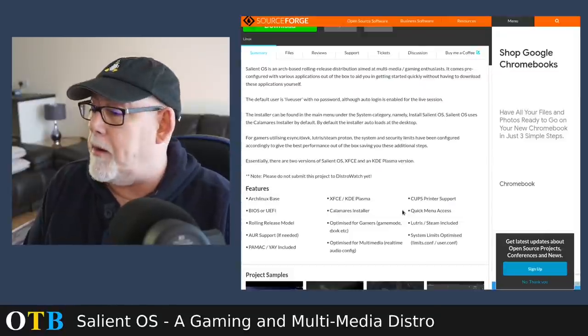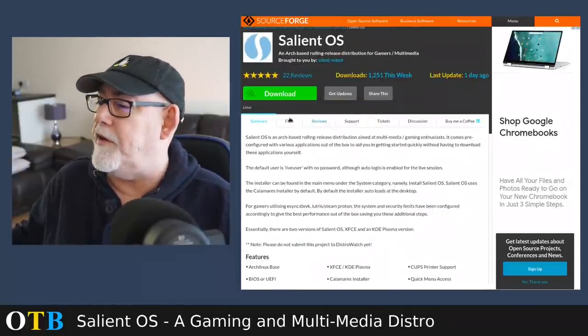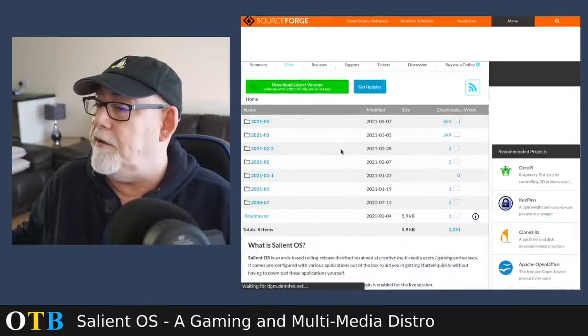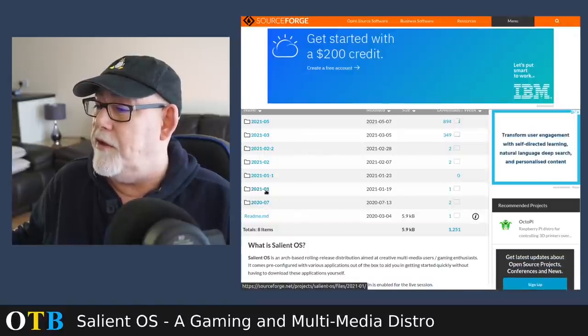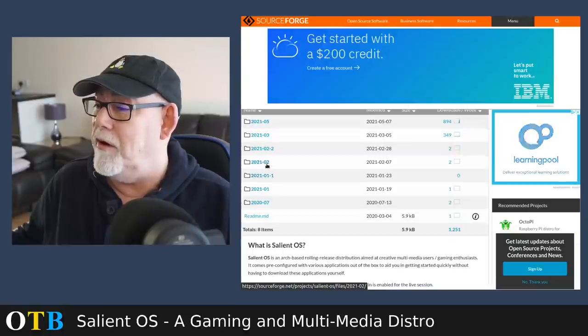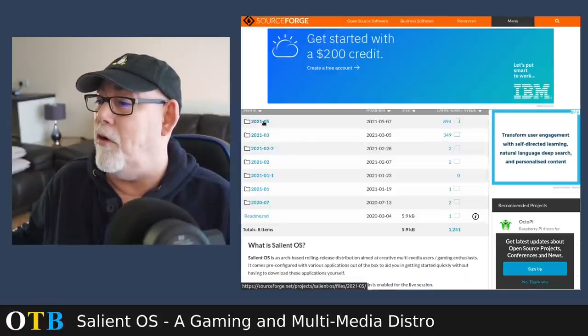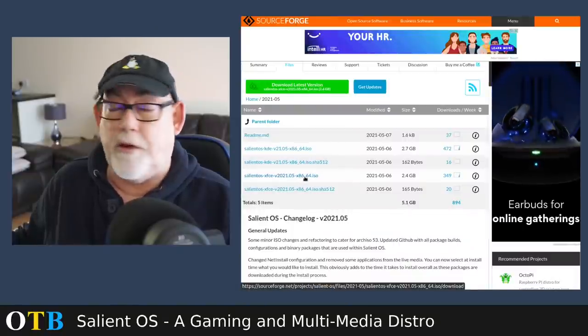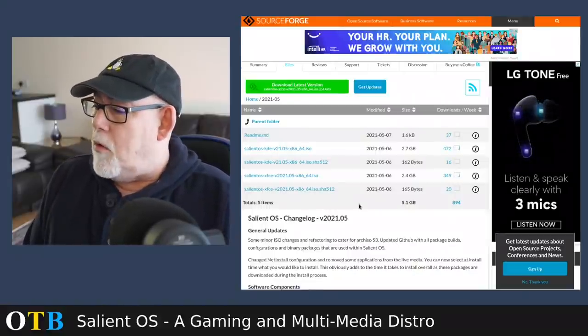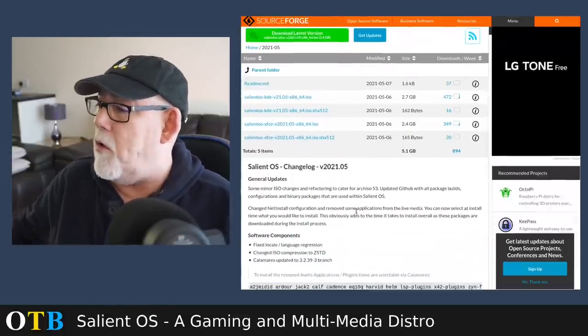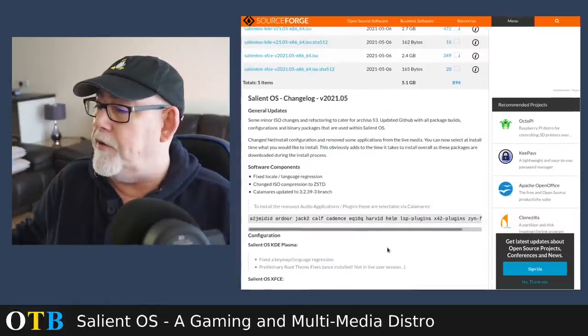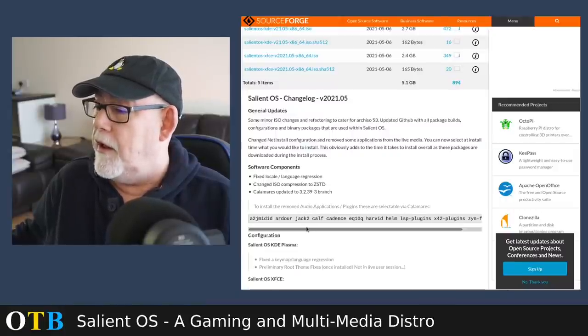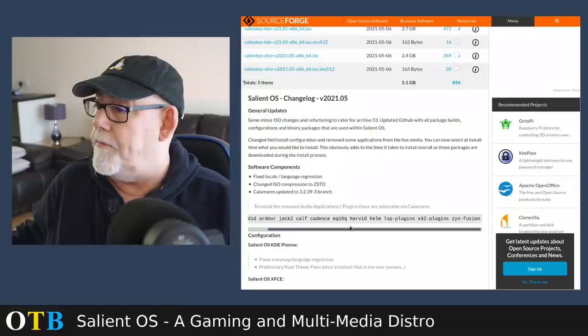It comes with, well you can choose between an XFCE and a Plasma version and I've chosen this time the XFCE version. If we have a look at the files here you can see that it looks to be pretty active: July 20, January 21, another one in January 21, February 21, another one in February 21, March 21, and this is the one that I've installed, the XFCE version that was released only on the 6th of May. So it's clearly being actively developed.